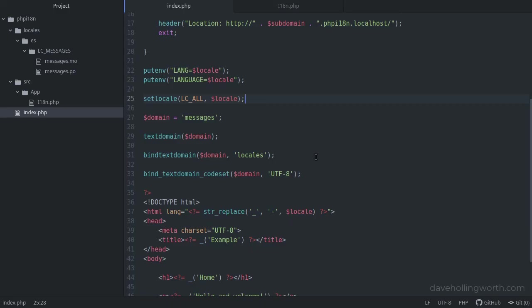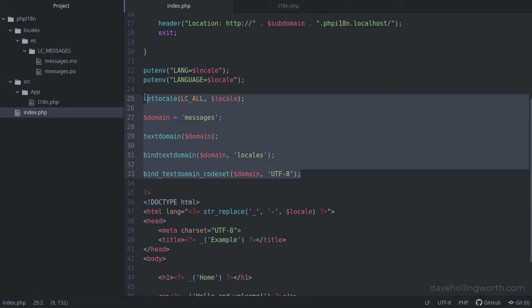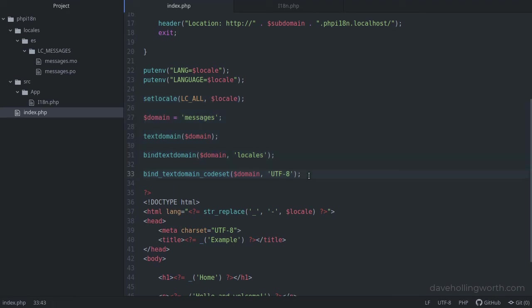So why did we just go through this? Basically, so you could see how to use getText in PHP. If you can get it working and you're happy with its limitations, then there's no problem using it.